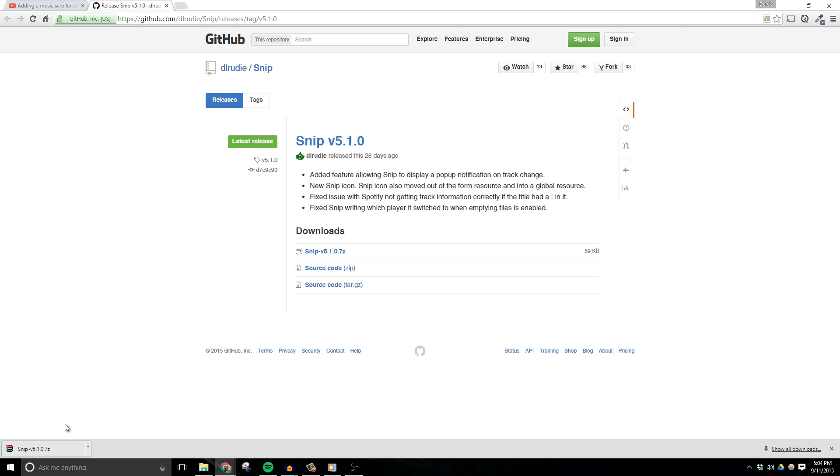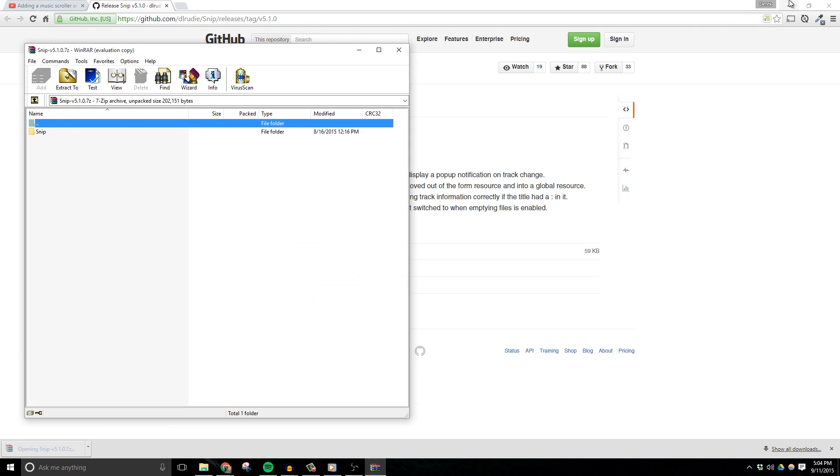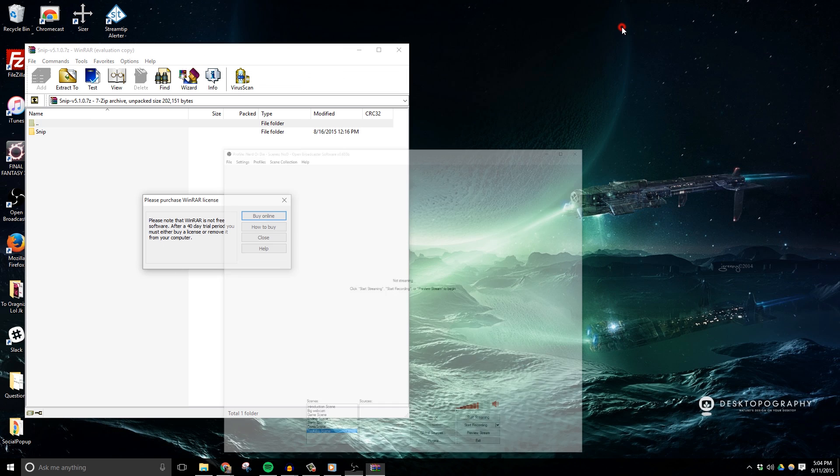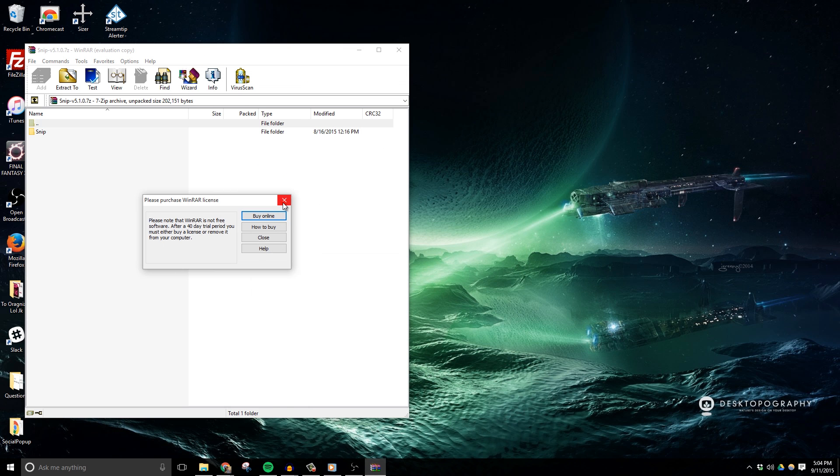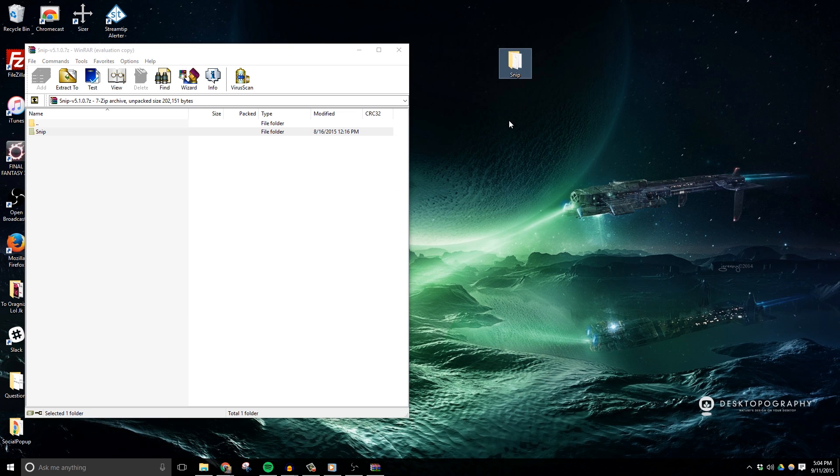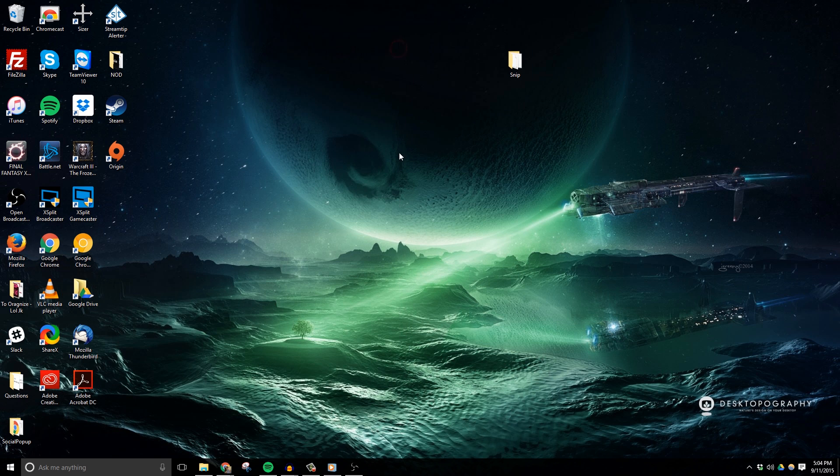After the download is complete, you'll need to open up this file and extract its content somewhere on your computer. For me, I'm simply going to open it up using WinRAR, which is a free file extraction program, and then move the SNP folder onto my desktop by dragging and dropping it there.